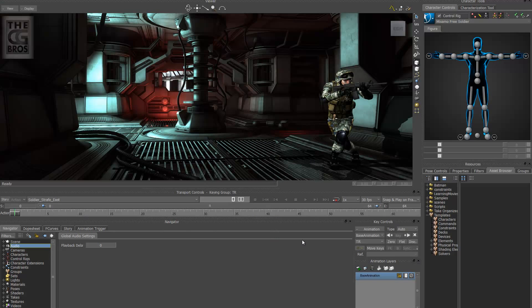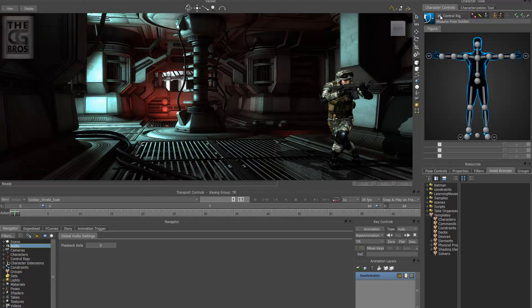So the first thing after that we want to do is we want to make sure that the control rig is off.